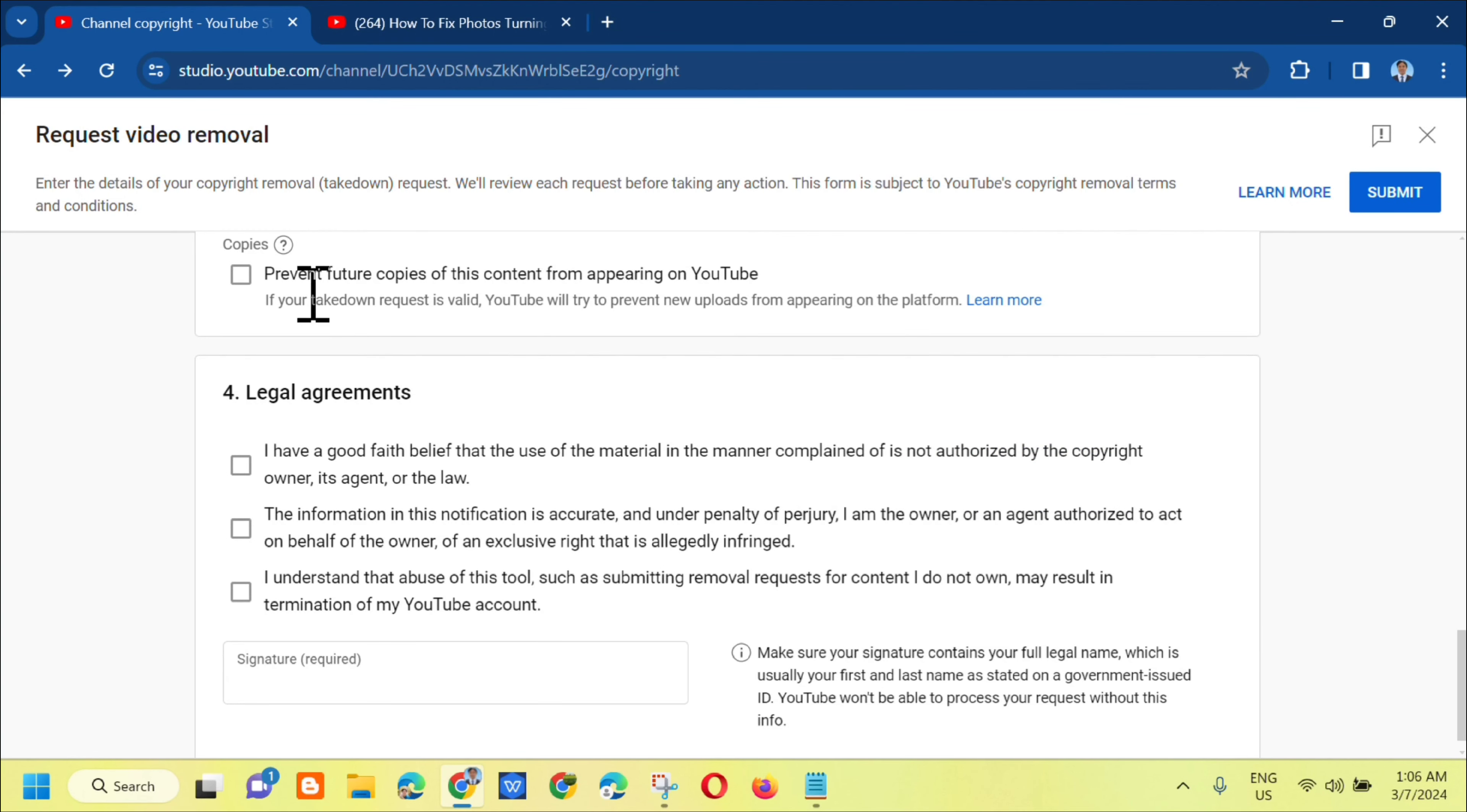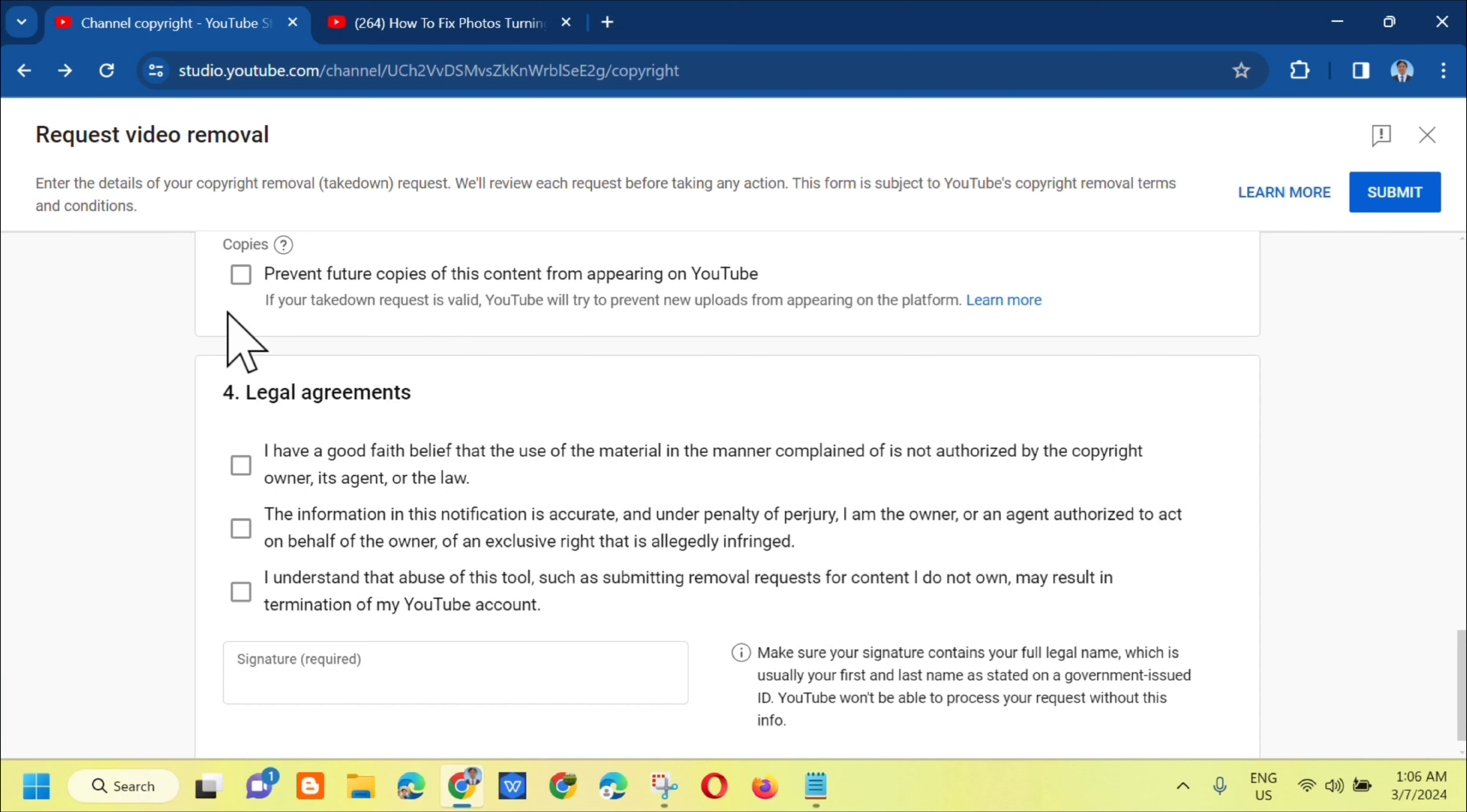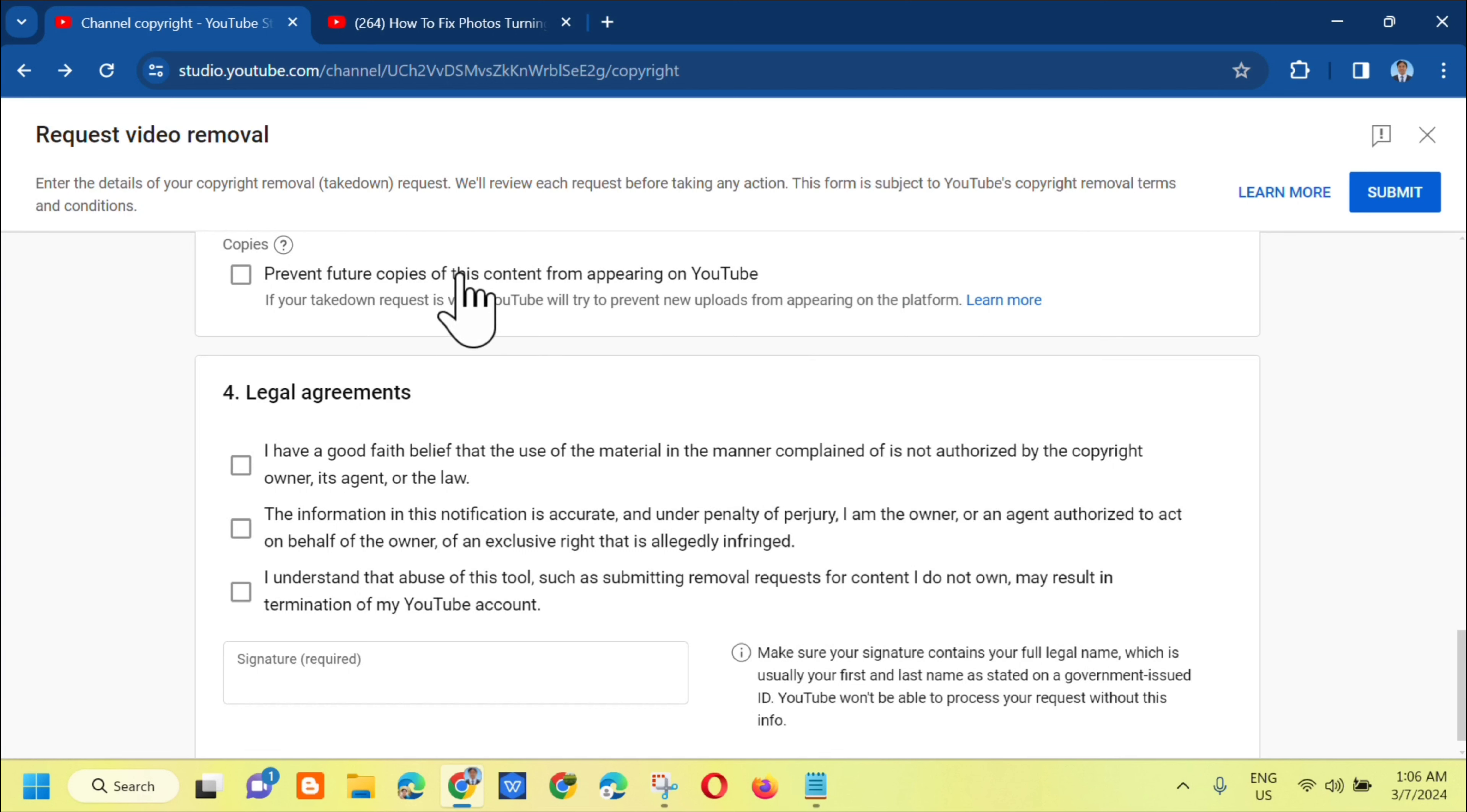Next, for prevention: prevent future copies of this content from appearing on YouTube. You can check this box. If YouTube deems the request is valid, they will try to prevent re-uploads from appearing on the platform. If someone uploads this video again, it will automatically be taken down.